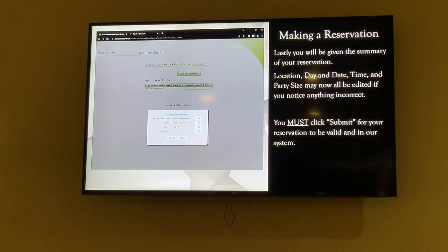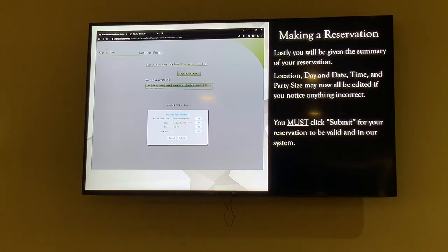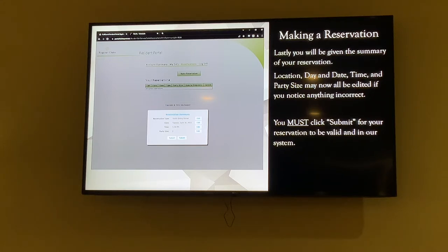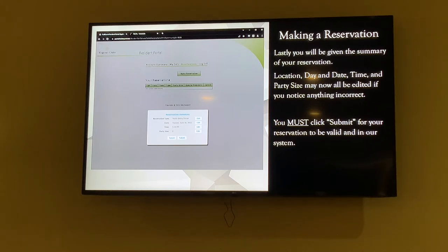You'll then get a summary of everything you put in — double-check it to make sure it's right. Maybe you accidentally hit Tuesday instead of Monday, or the time is different. You can hit Edit for any section you want to adjust, or add more people if needed. The most important part: you must click Submit. If you exit out or close the app without submitting, we won't receive it.